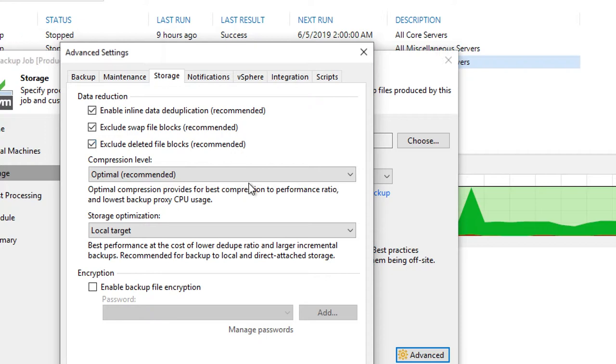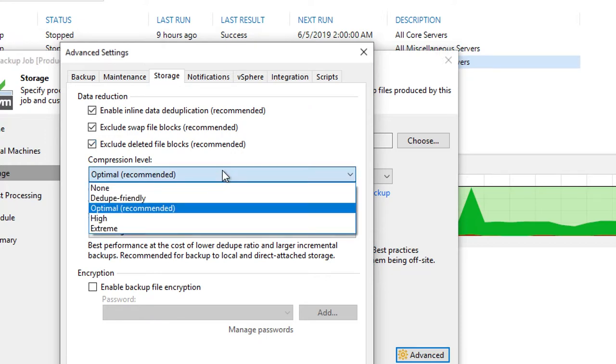If we navigate down to the compression level, there are several different options here, including disabled altogether or none. Dedupe friendly is generally preferred if you are going to a deduplication appliance. Optimal is going to be the generally accepted recommended option for non-deduplication storage targets.